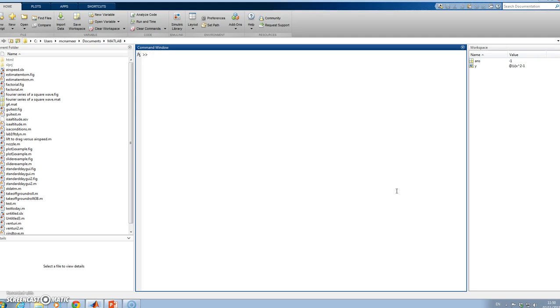Here it is on my MATLAB screen. I can go y = @(x), and I'm saying it's x² - 1. That's my function.